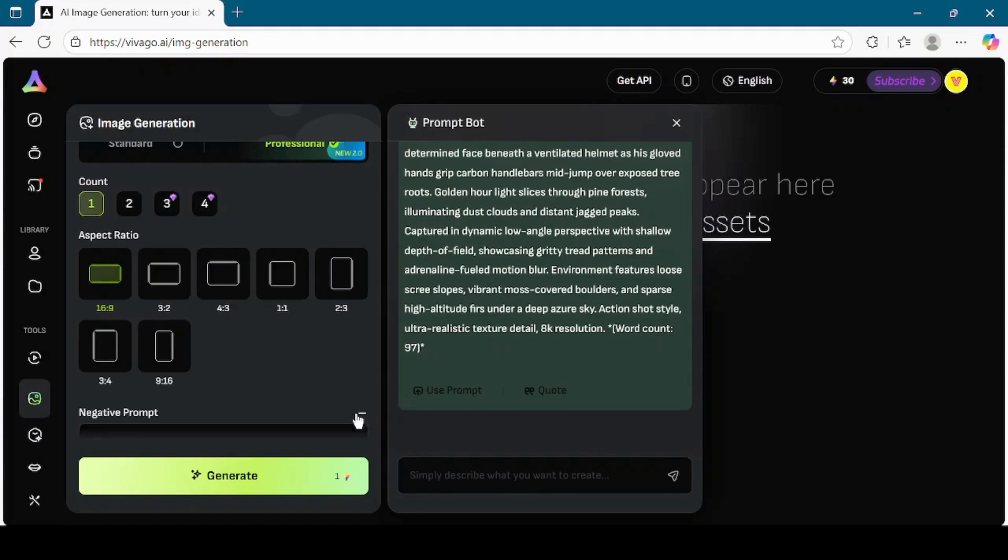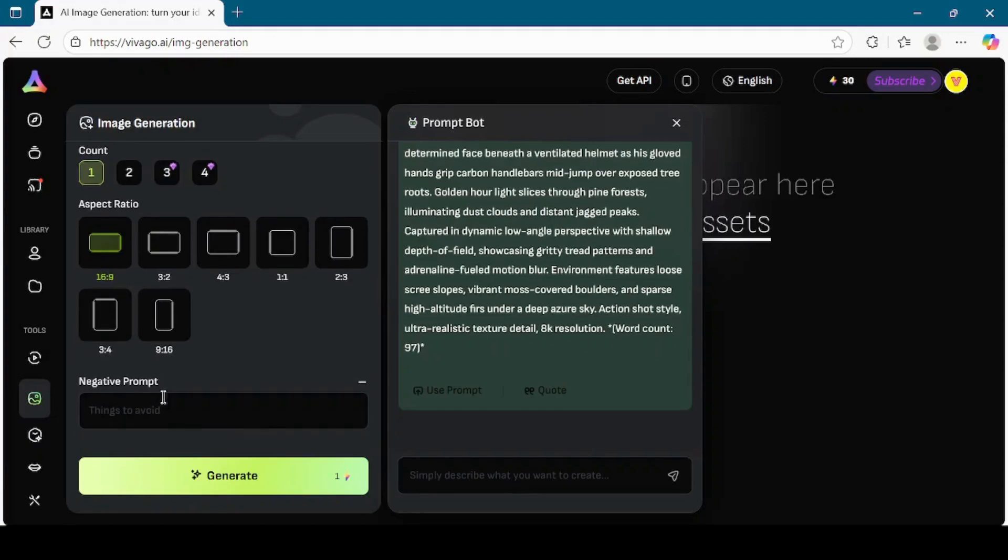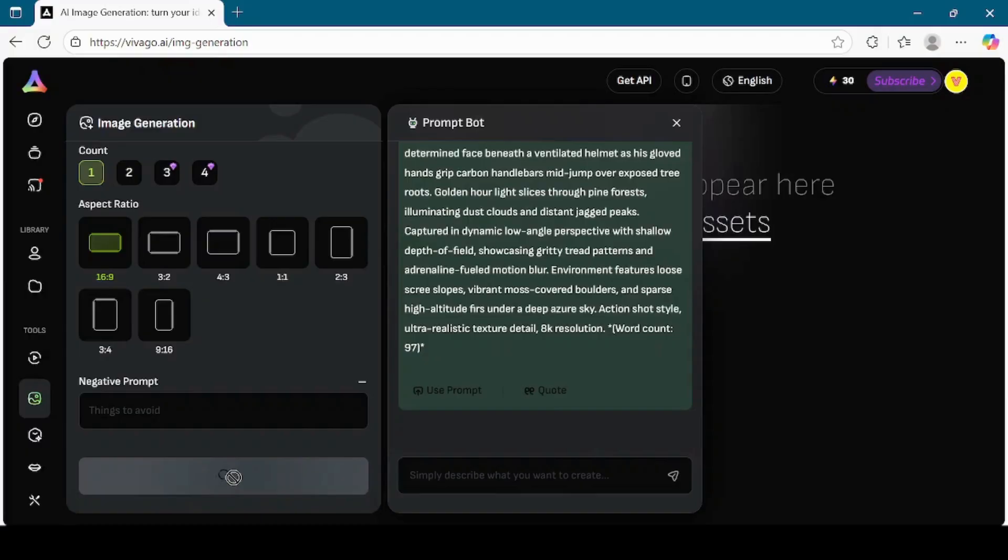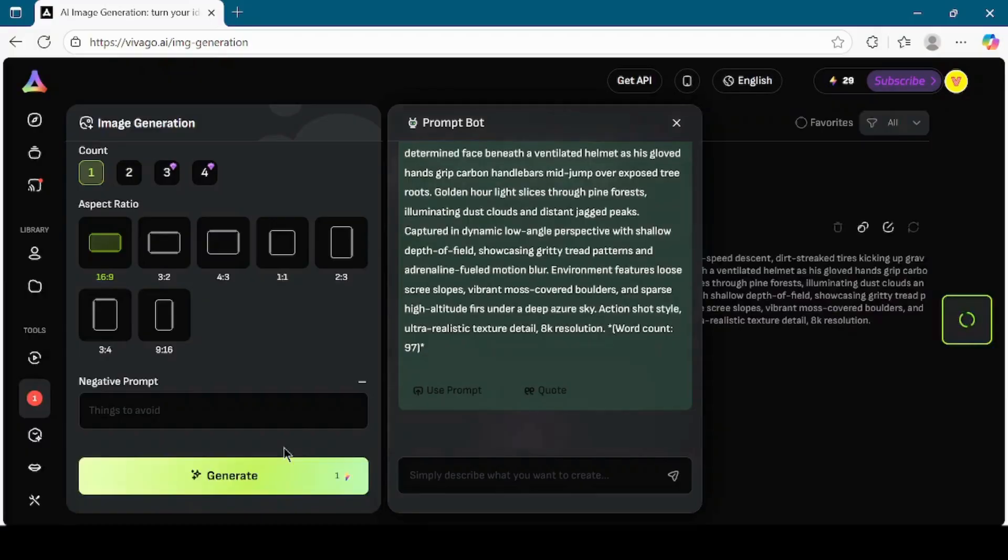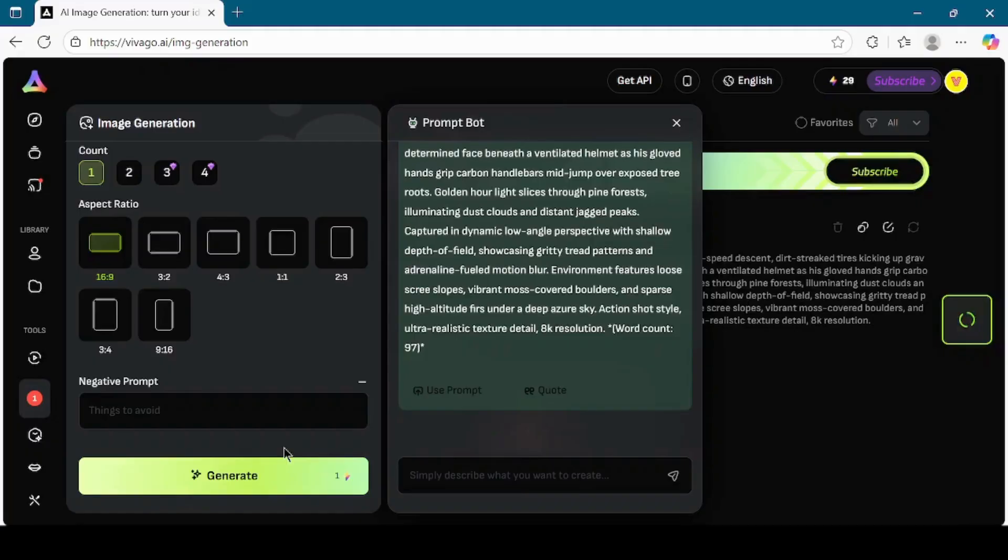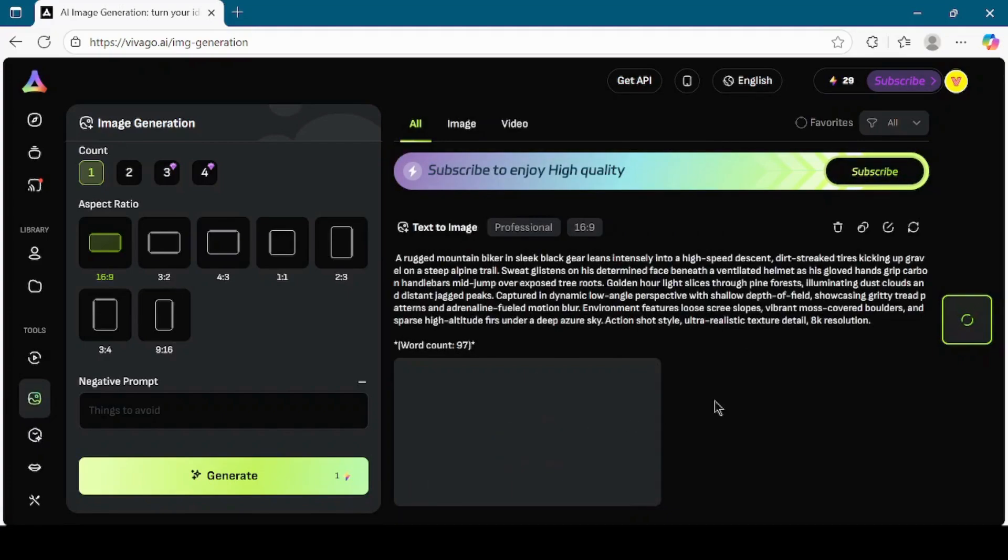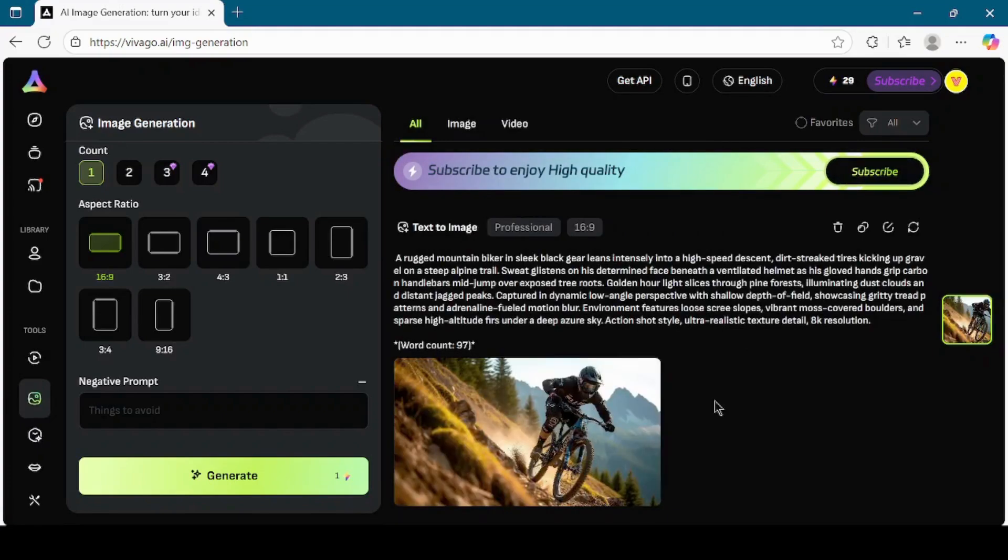There is also an option to add negative prompts. Negative prompts allow you to specify what you do not want in the image. For example, you might want to avoid blurry results, extra text, or unwanted objects. In this case, I will leave it blank. Once everything is set, click on the Generate button. Now wait for some time while Vivego AI processes your request. This may take a few seconds depending on the complexity. When it's ready, the generated image will appear on your screen. You can see how detailed and creative the result is.